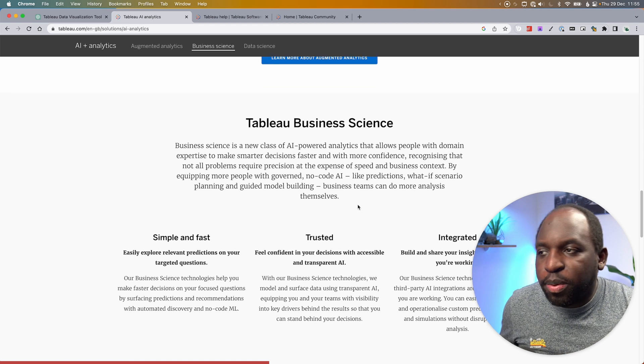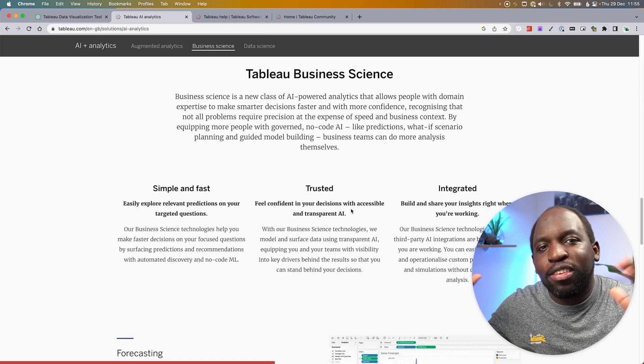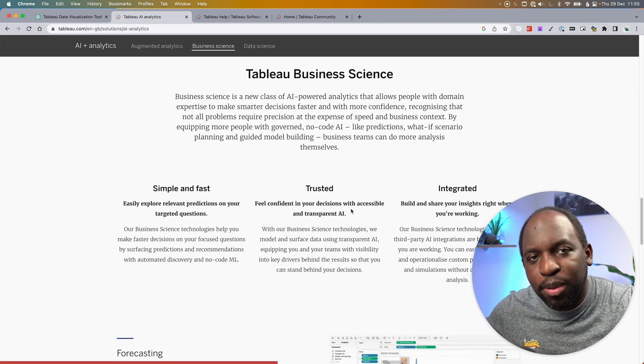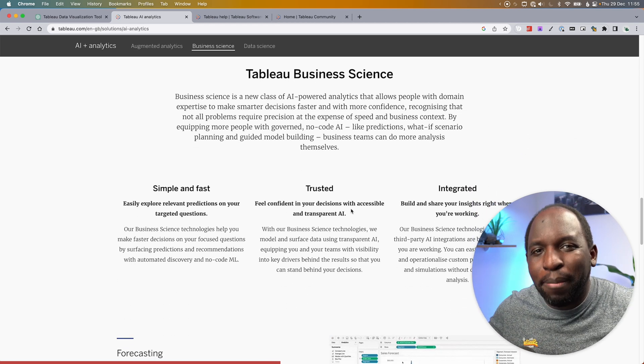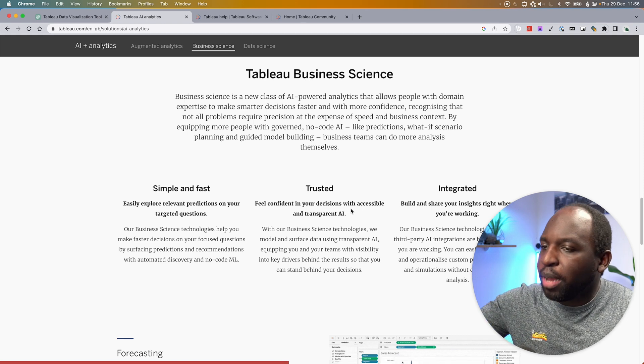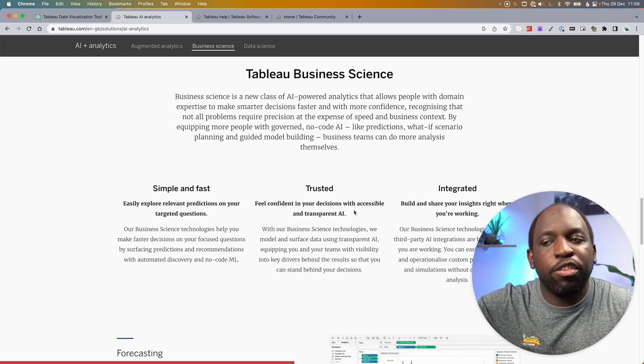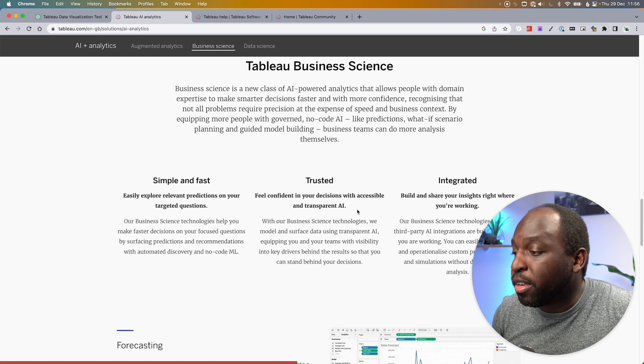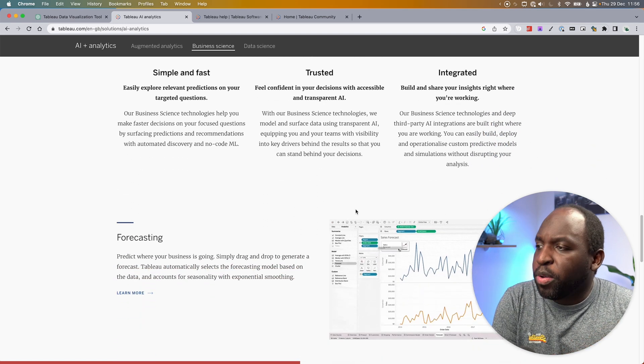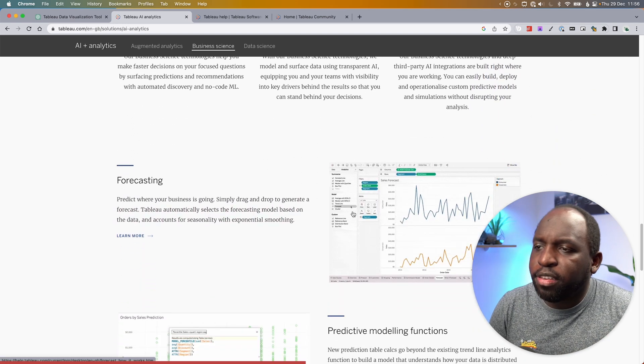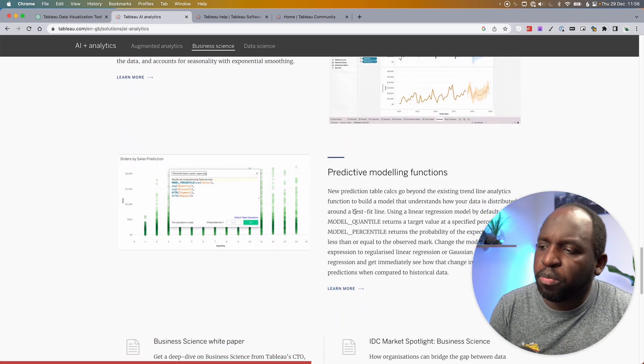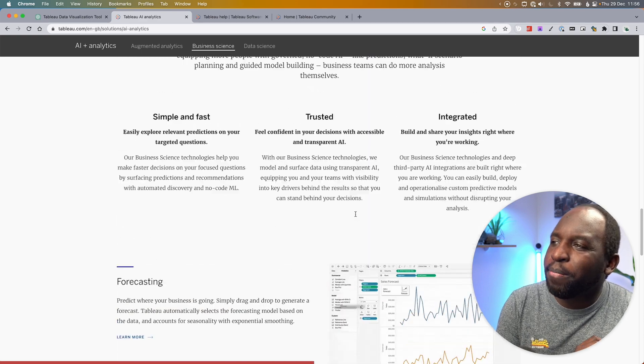If we go down to business science, this is where I think this area starts to become a little bit hard to understand because Tableau have all these marketing terms, simple, fast, trusted, integrated. But when you go down, it talks about forecasting, it talks about predictive modeling functions.